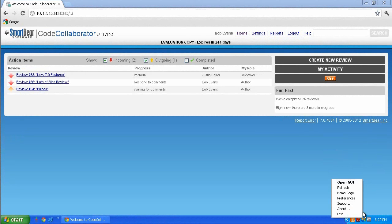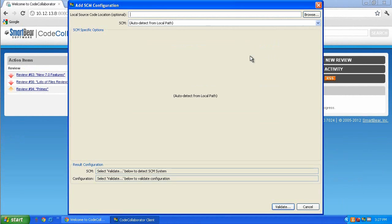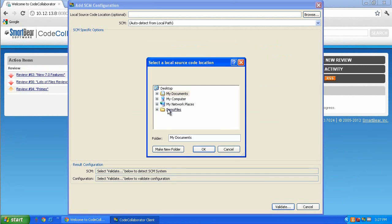Start by right-clicking on the tray icon and choosing Open GUI. Then click Add. The Add SCM configuration screen is displayed. The first step is to browse to your local source code location and select it.